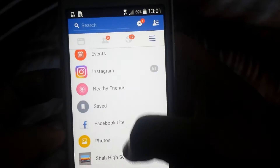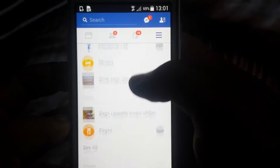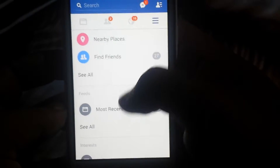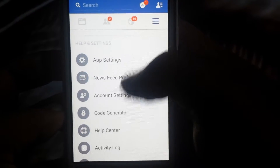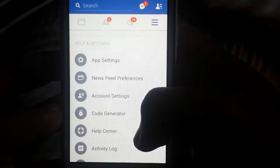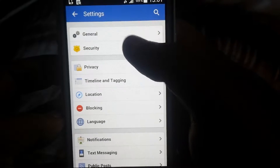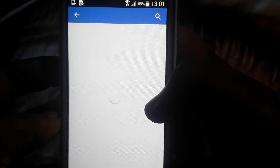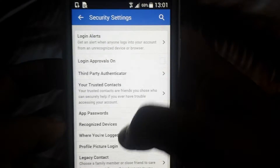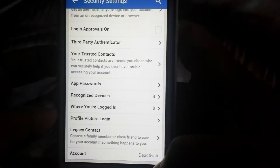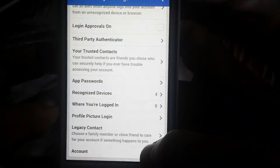Just scroll down from the menu, go to your Facebook account settings, then click on Security. You will also see the option to deactivate your account — click on it.